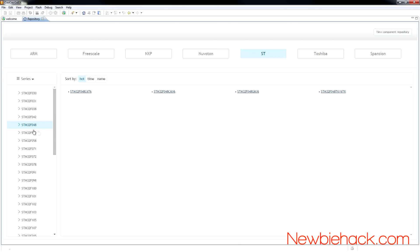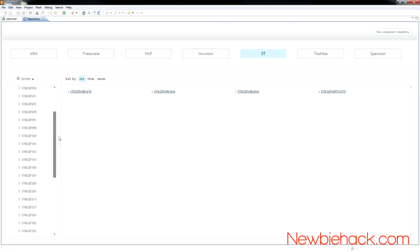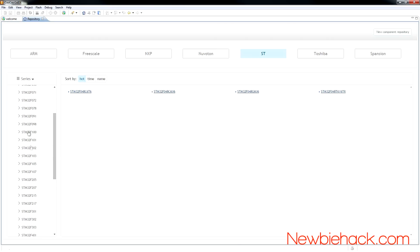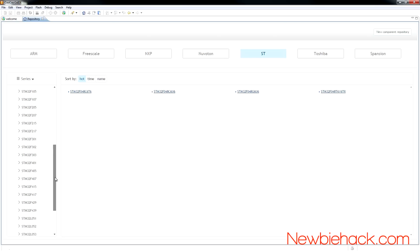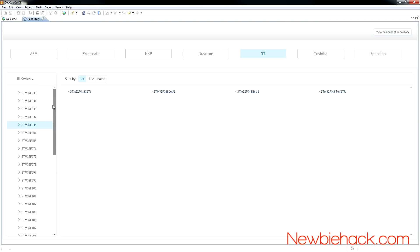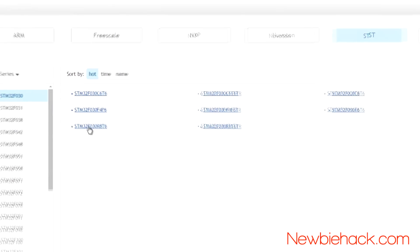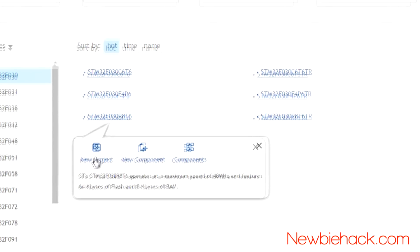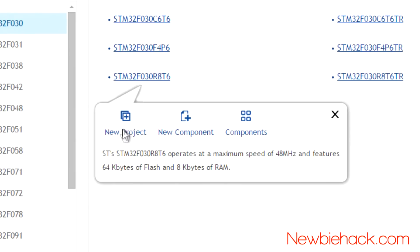all the way through the F4 and the L0 and L1. The controller that I'm using is the F030 series of microcontrollers, and the R8-T6. So I can just select that and then create the new project from this microcontroller.